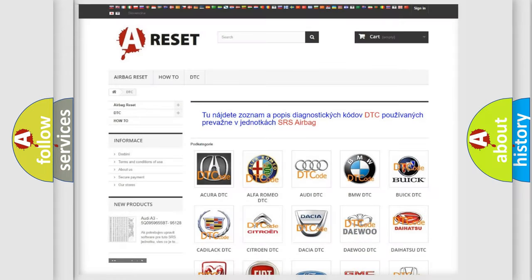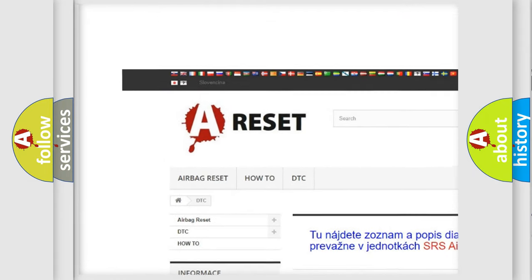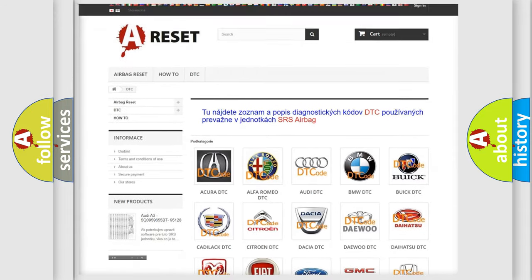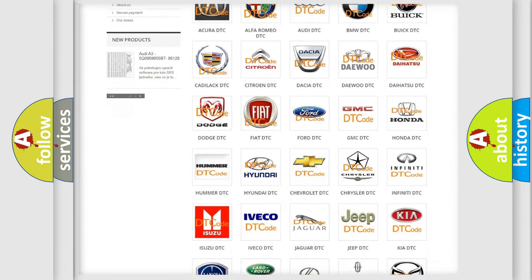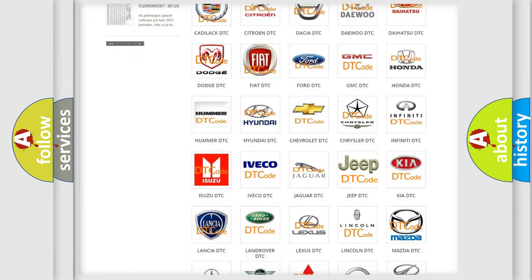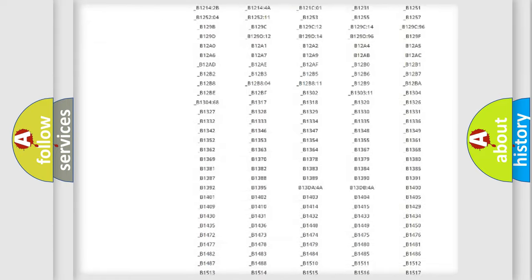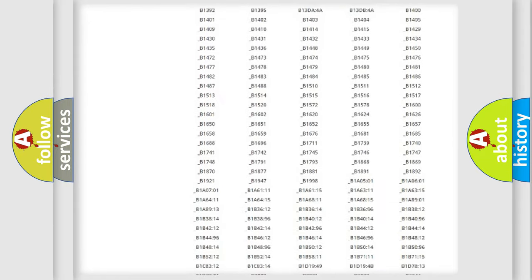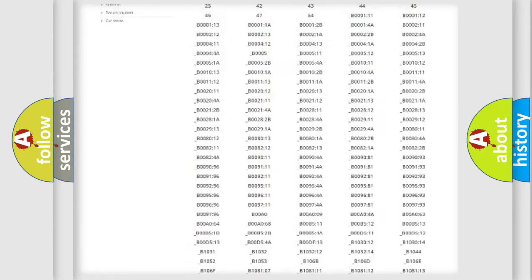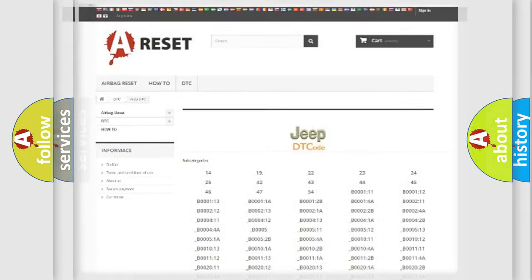Our website airbagreset.sk produces useful videos for you. You do not have to go through the OBD2 protocol anymore to know how to troubleshoot any car breakdown. You will find all the diagnostic codes that can be diagnosed in Jeep vehicles, plus many other useful things.